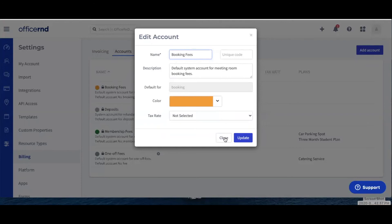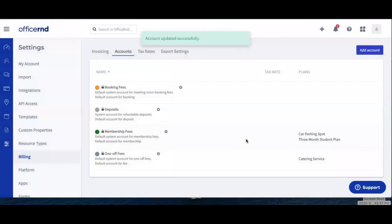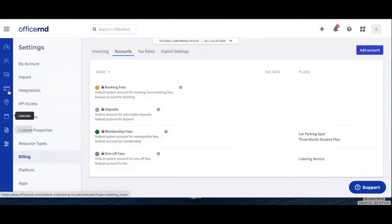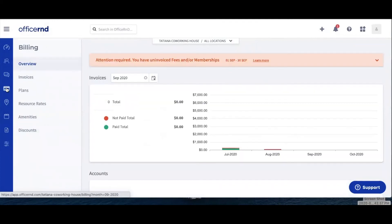Finally, click on the Add button if you're adding a new account or on Update if you're editing an existing account. The last step you need to take is to link your services to the corresponding revenue accounts. Let's explain how to do this for your billing plans first.